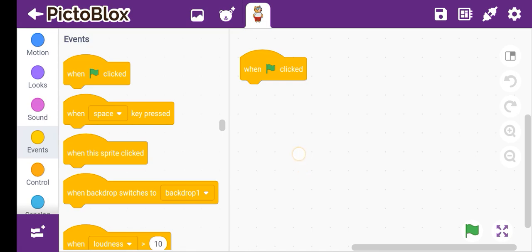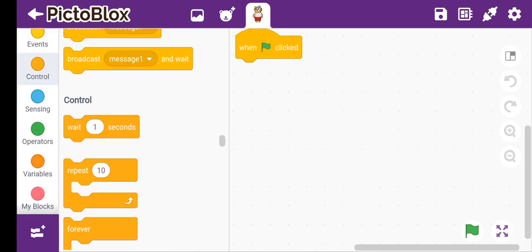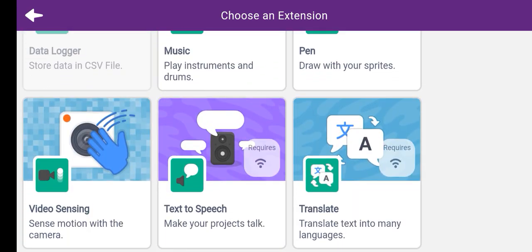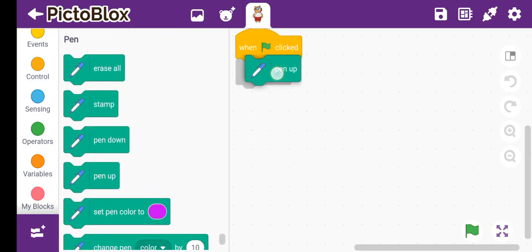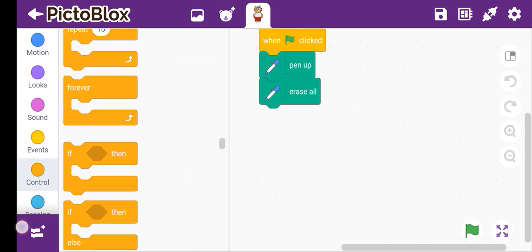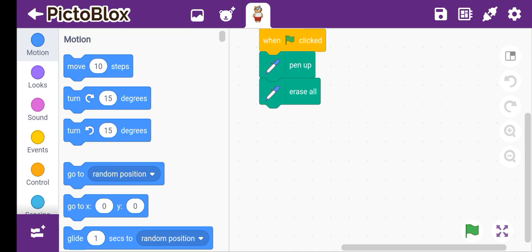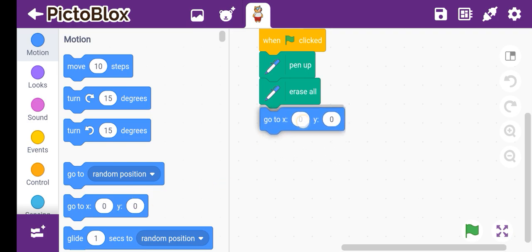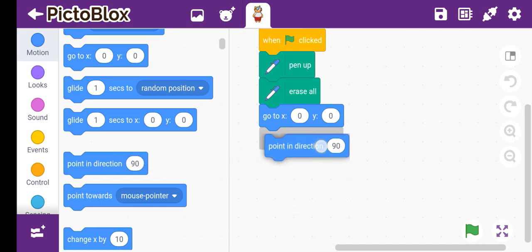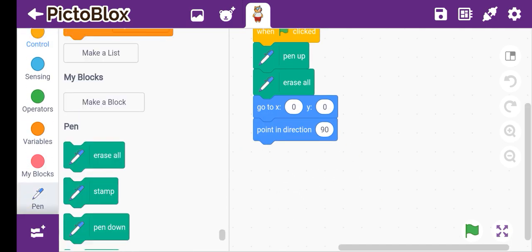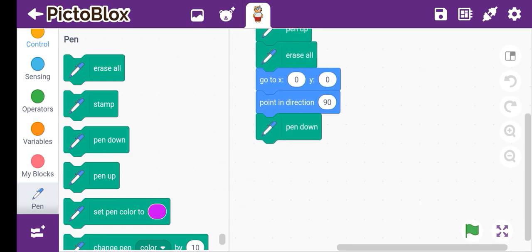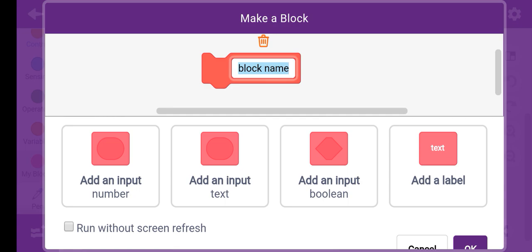First we'll take a little bit of script. When clicked, the very important thing is the pen extension. We will take pen up, then erase all. Again go to motions and choose go to x0 y0 position, then point in direction 90. Then again go to pen extension and take pen down.